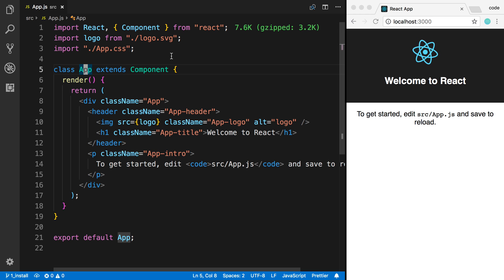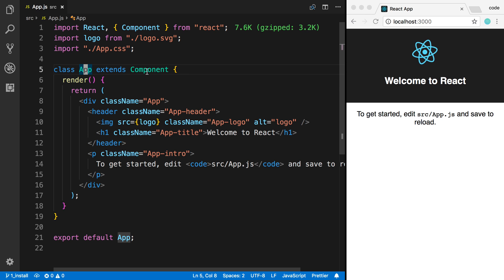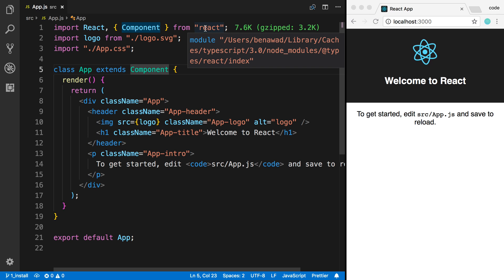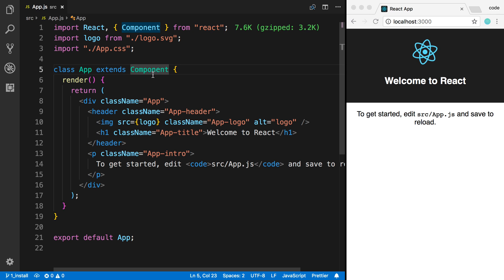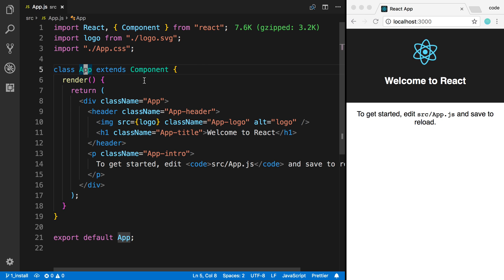React is all about building components and putting components together to build bigger things. So here we see a single component, and the way I know that this is a component is because we have a class called app and it's extending component, which comes from React. So if we extend a component, that makes this class a component.